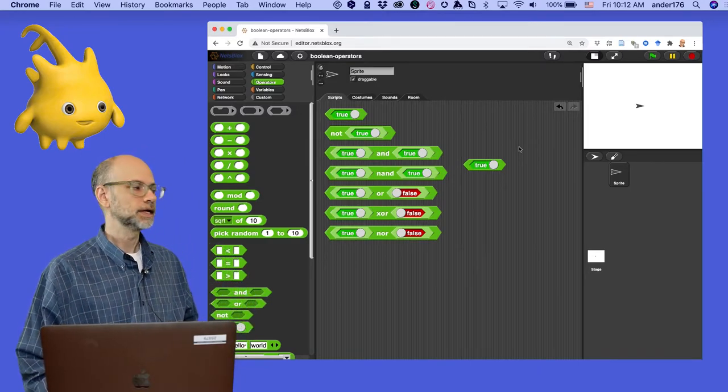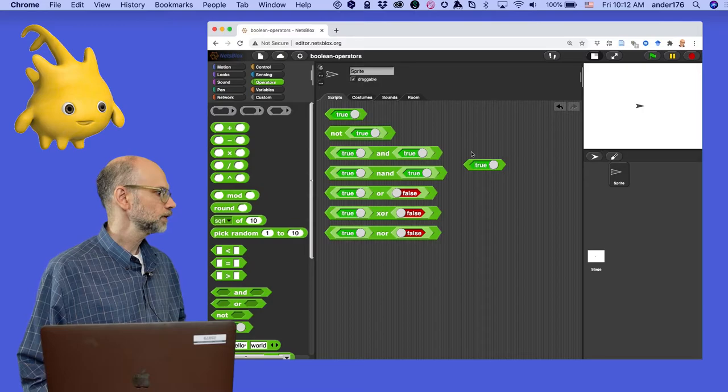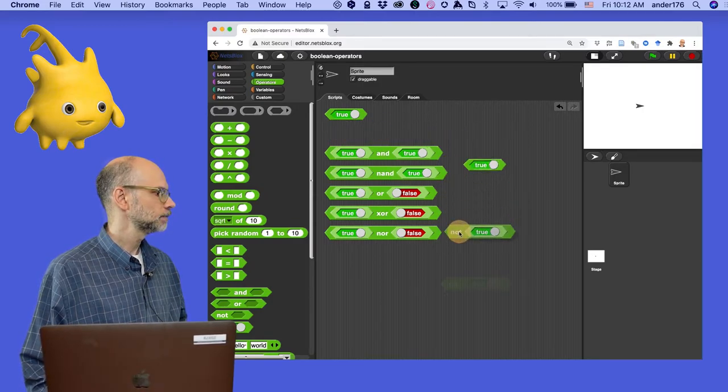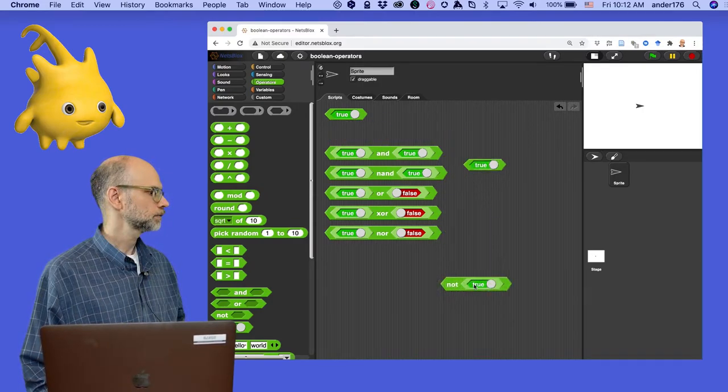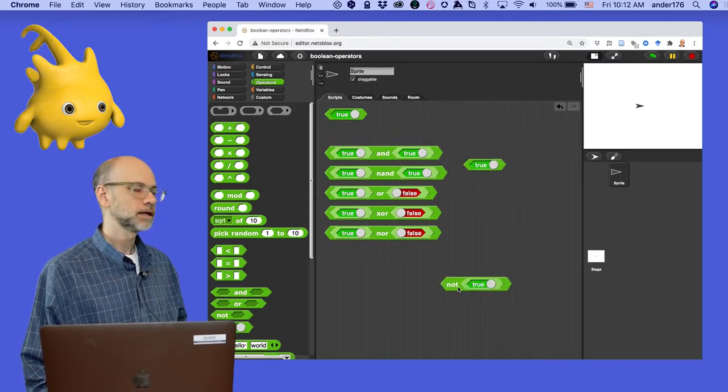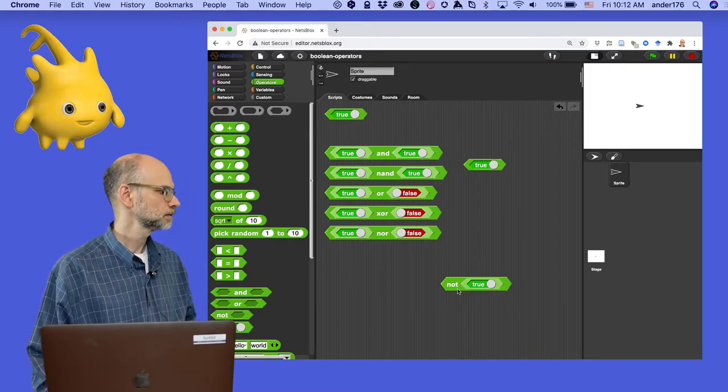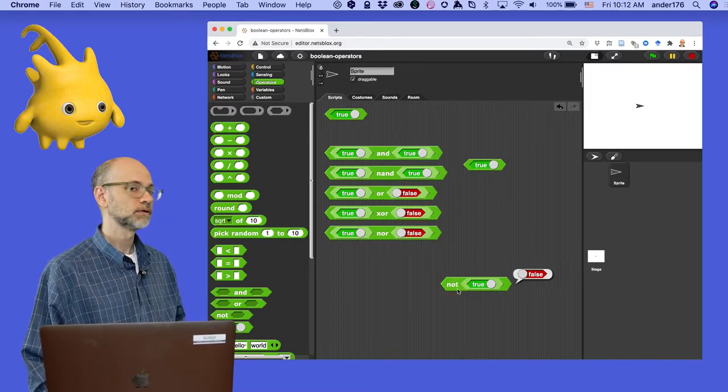As you see, if you place a not true, what do you think it's going to be if I click on it?